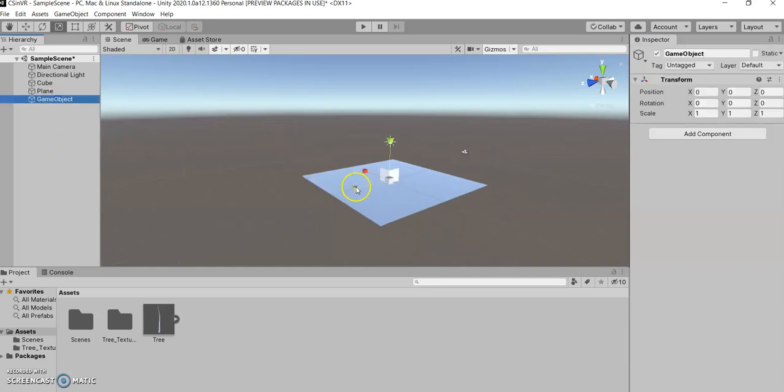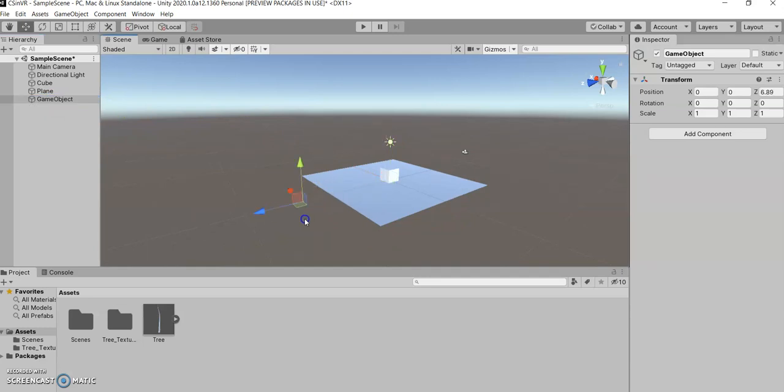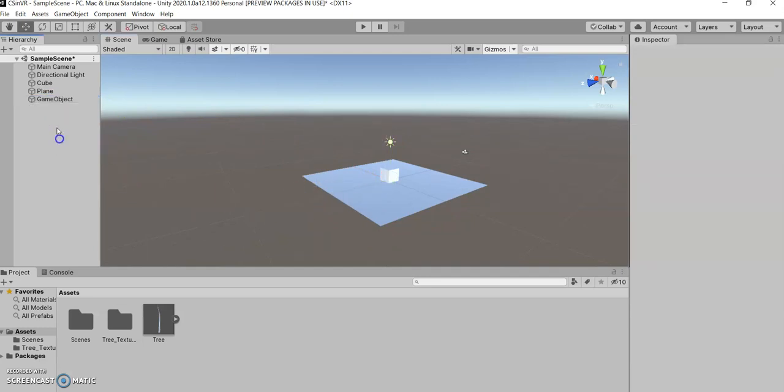So what we can do here, now let's move it away a little bit. Now, empty game objects have a lot of cool things they can do.